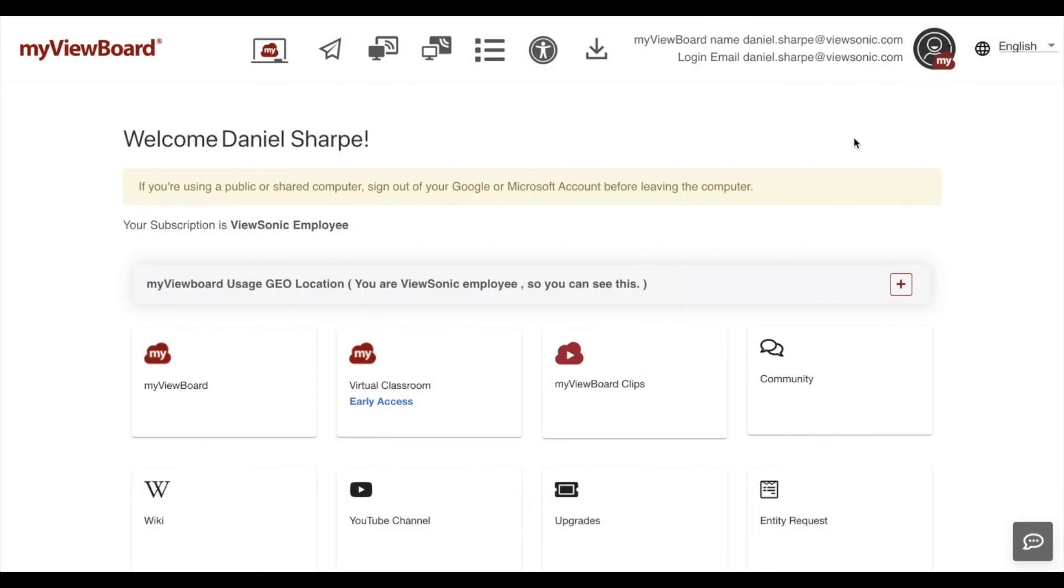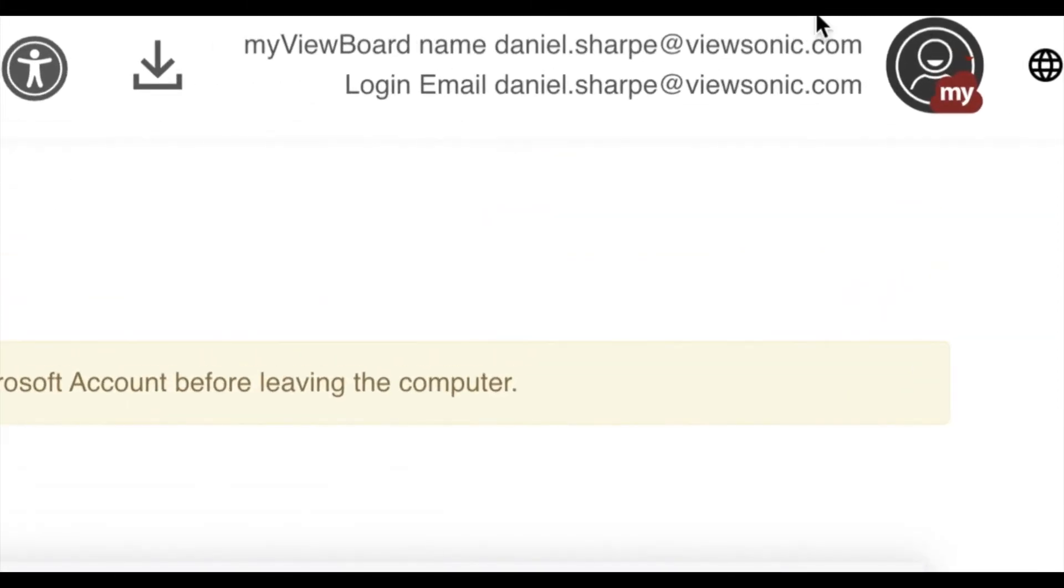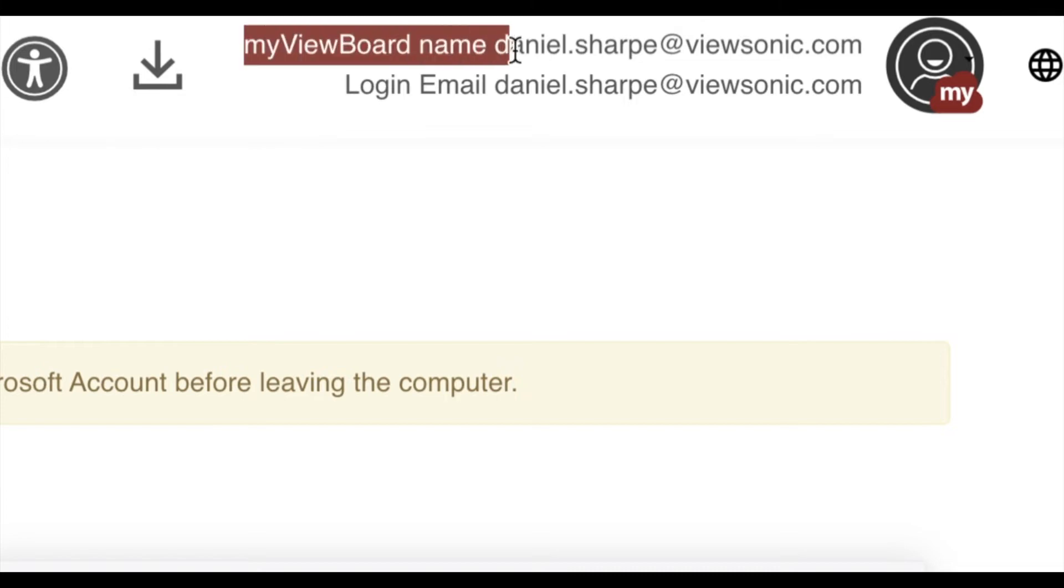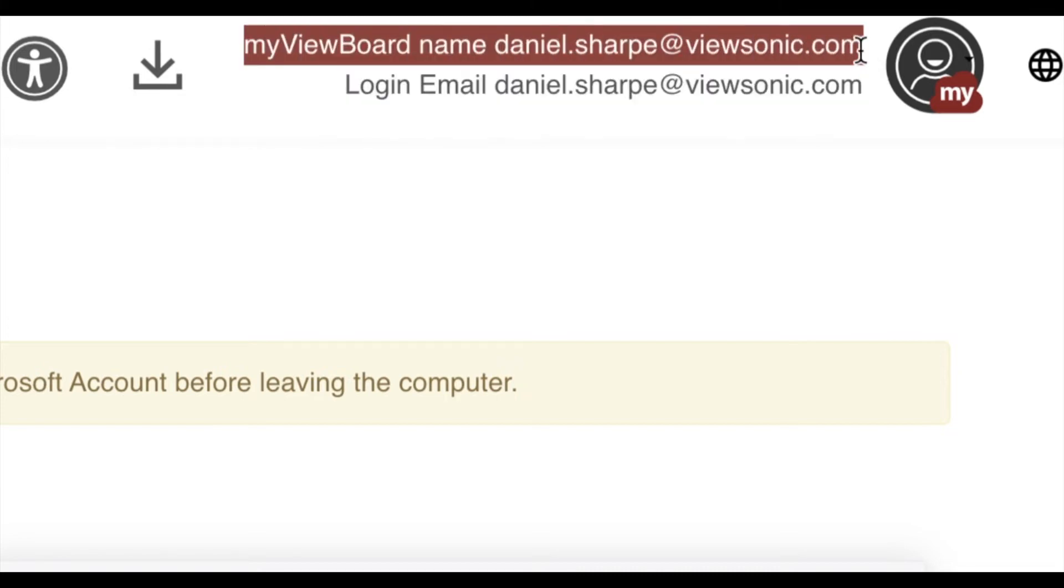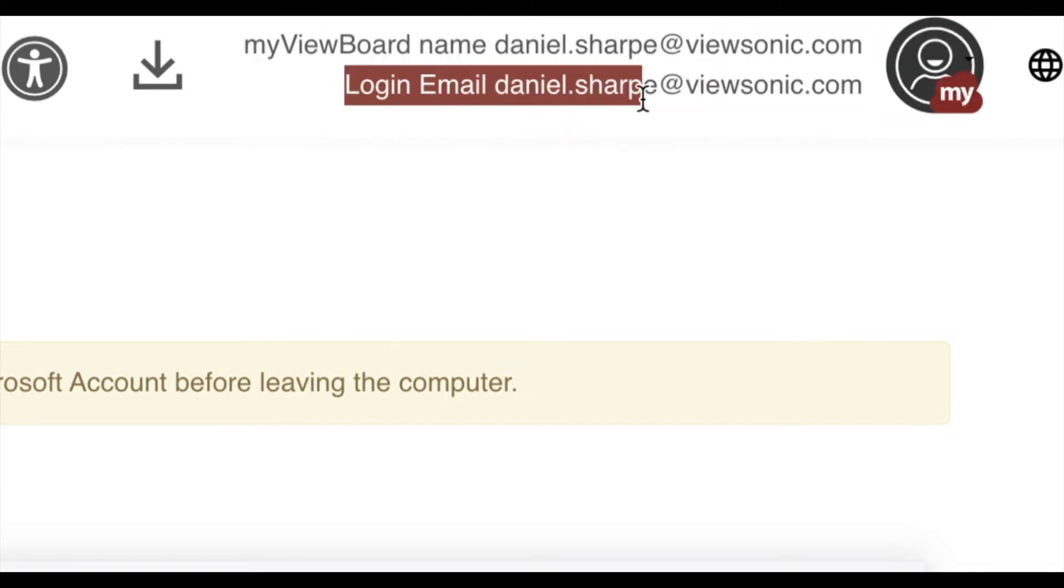Once you finish setup, it's really important that we do a couple quick things for our account. In the top right, you'll see MyViewBoard name as well as a login email.